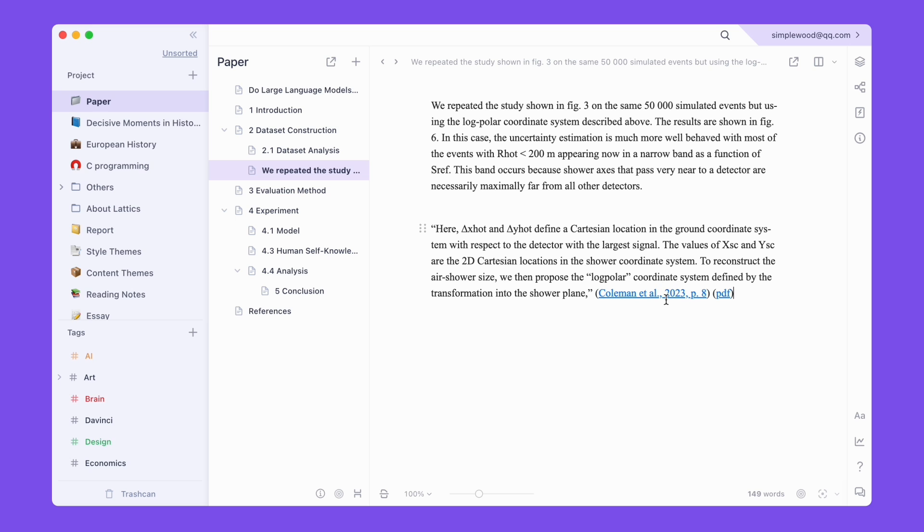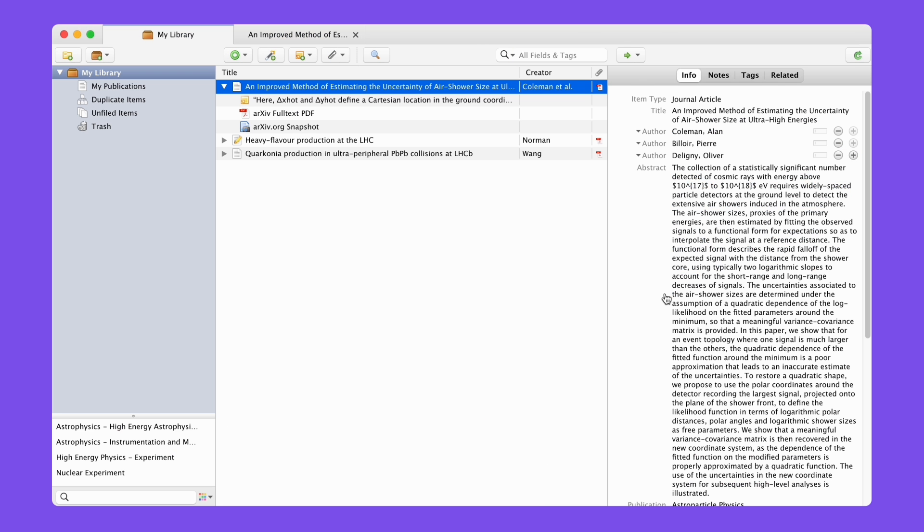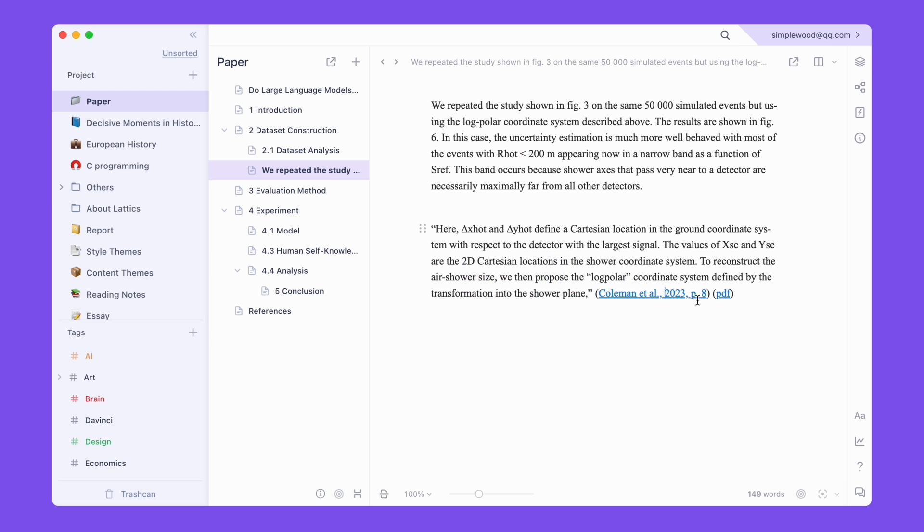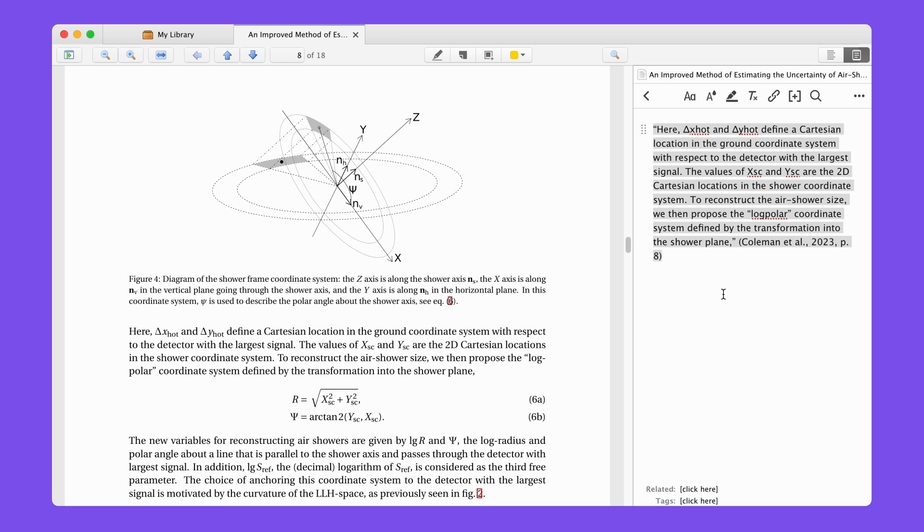Clicking on the bracket link can locate the document, and clicking on the PDF can open the document and locate the specific citation source.